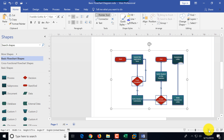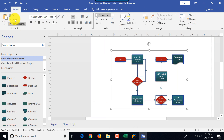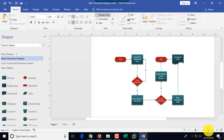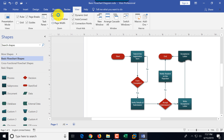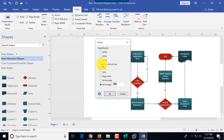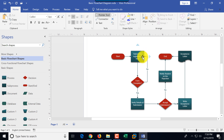Let's recap everything we did. We started Microsoft Visio and looked at the ribbon toolbar. Most actions were in the home tab; we switched to the design tab to change patterns. We looked at the zooming toolbar — another way to zoom is through View > Zoom, which shows specific zooming percentages and magnification levels. We looked at different shape types available and added basic shapes.